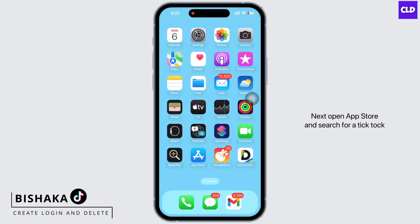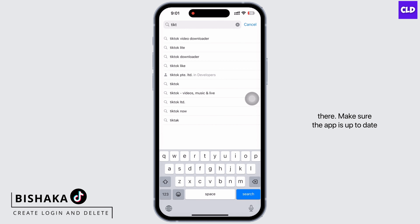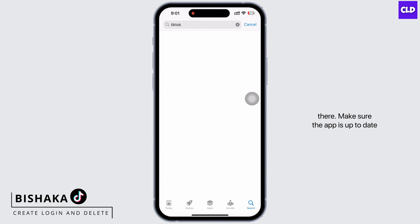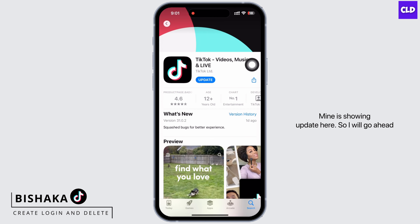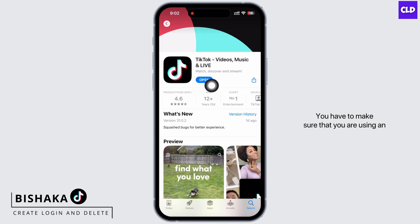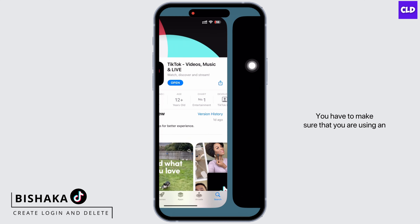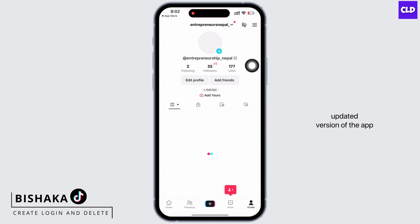Next, open the App Store and search for TikTok. Make sure the app is up to date. Mine is showing an update, so I will go ahead and update the app. For the app to perform smoothly, you have to make sure you are using an updated version.